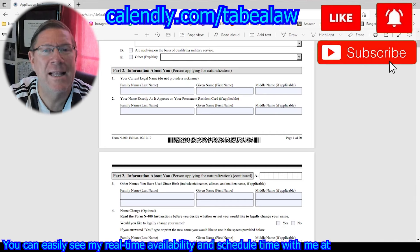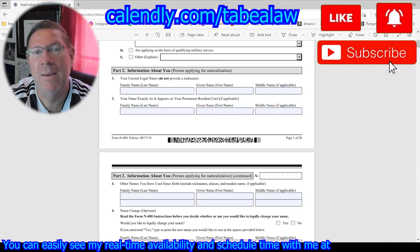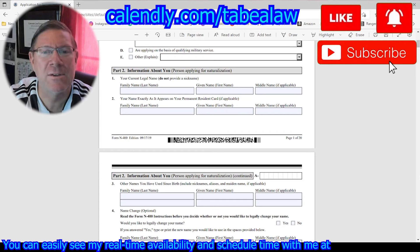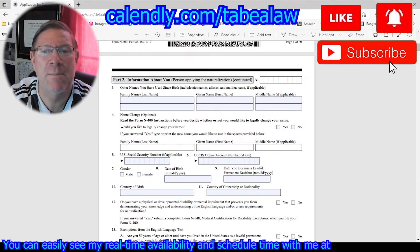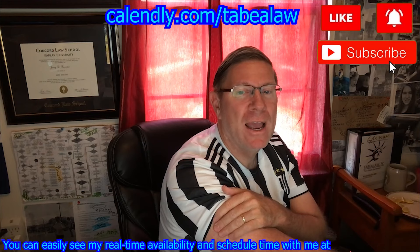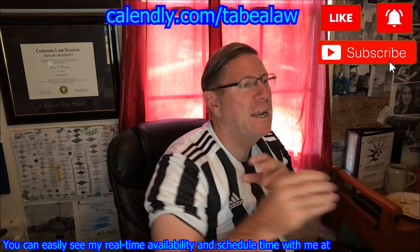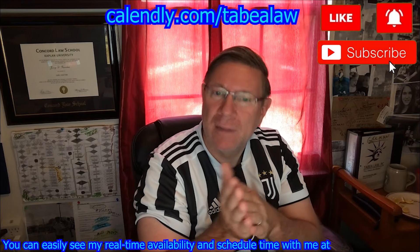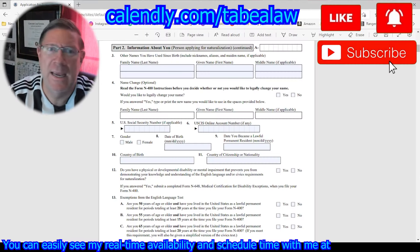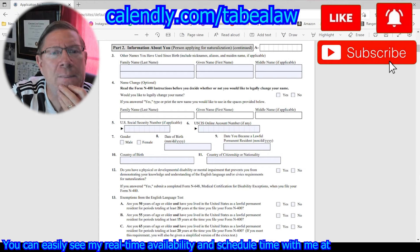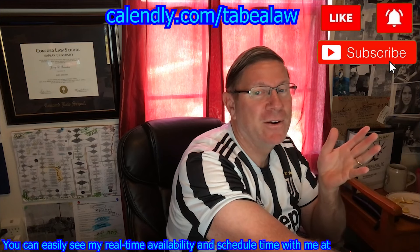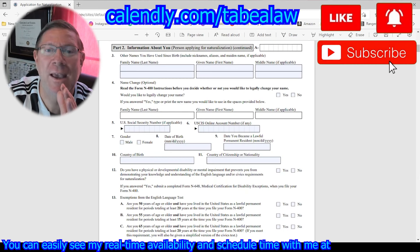Also fill in your name exactly as it appears on your permanent resident card — it may be different if you've changed your name. Keep in mind this is a 20-page application, and you're going to be sending in the application plus supporting evidence like your birth certificate and other required items. Put in your A number, and then there's a section for other names you've used since birth — this is where you put aliases, nicknames, maiden names, if applicable.